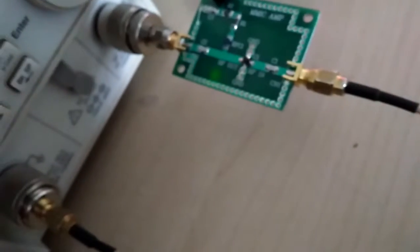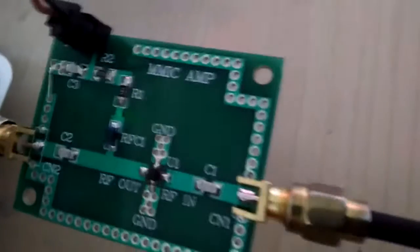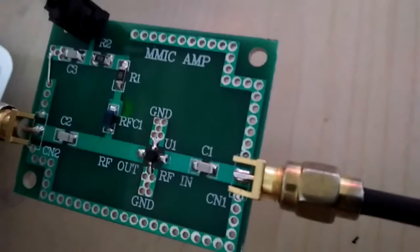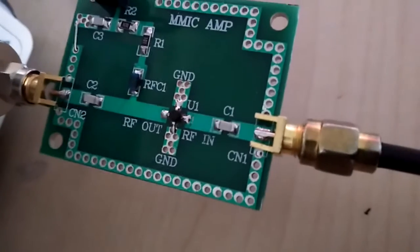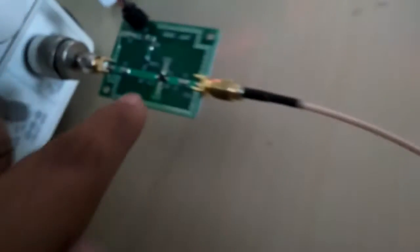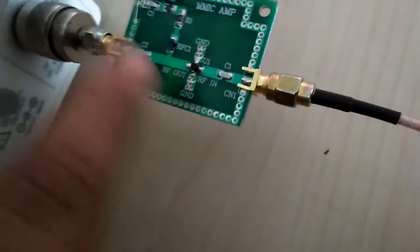Now I am demonstrating how this amplifier works. This is the MMIC amplifier you can see here, and here is the tracking generator port. This cable is connected to this amplifier.